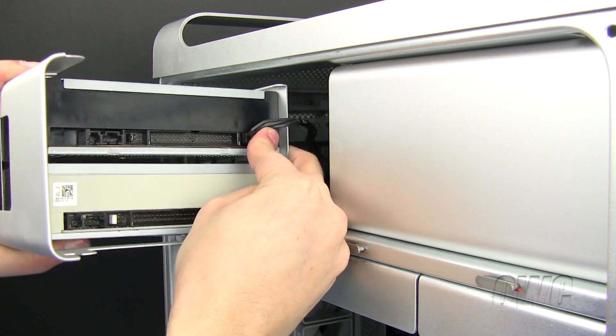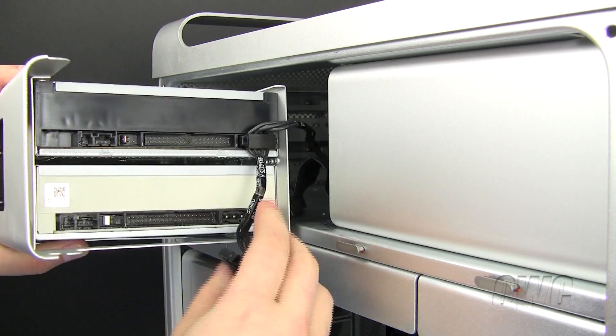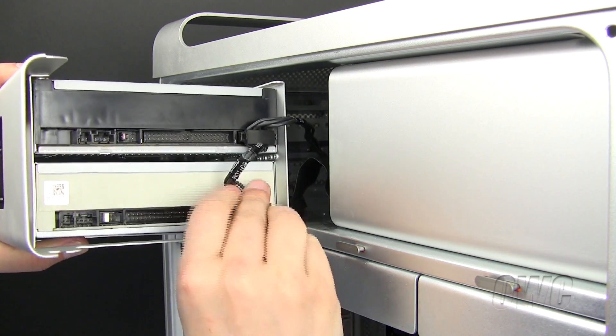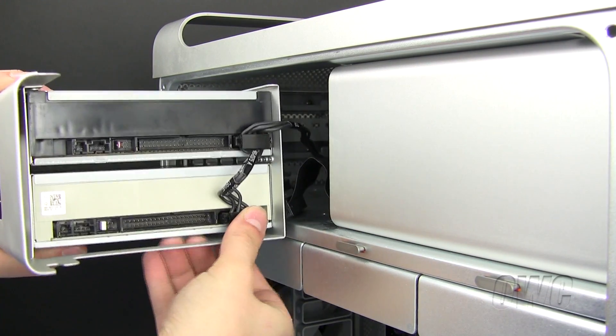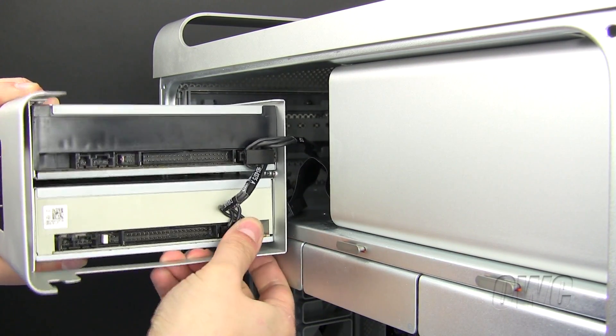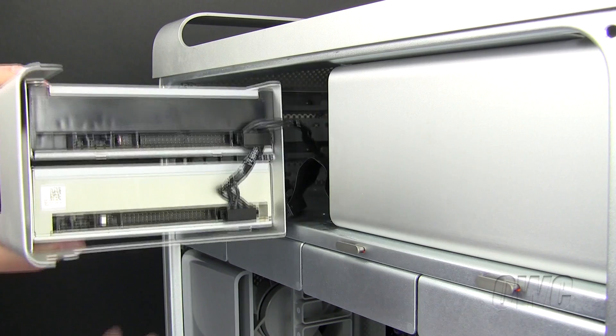Push the power cable firmly into the power plug on both the optical drives. And repeat the process for the IDE ribbon.